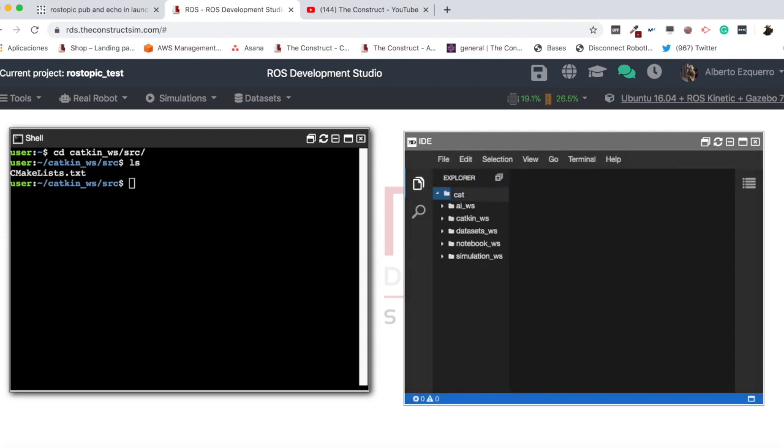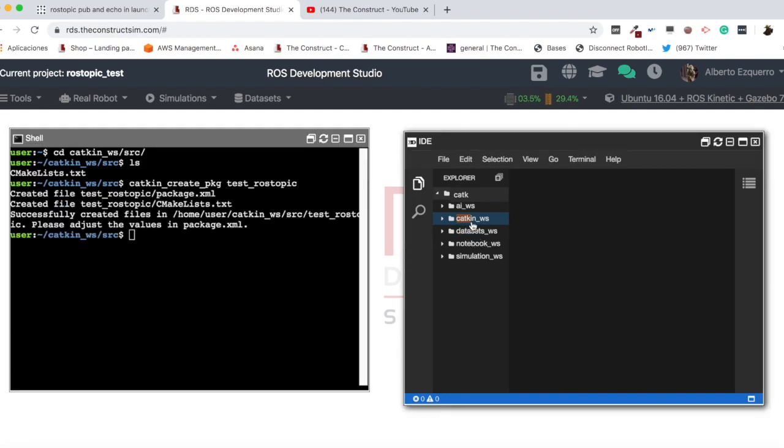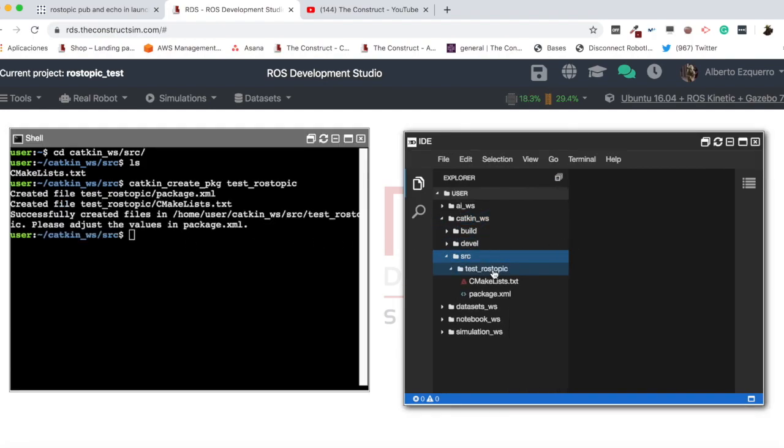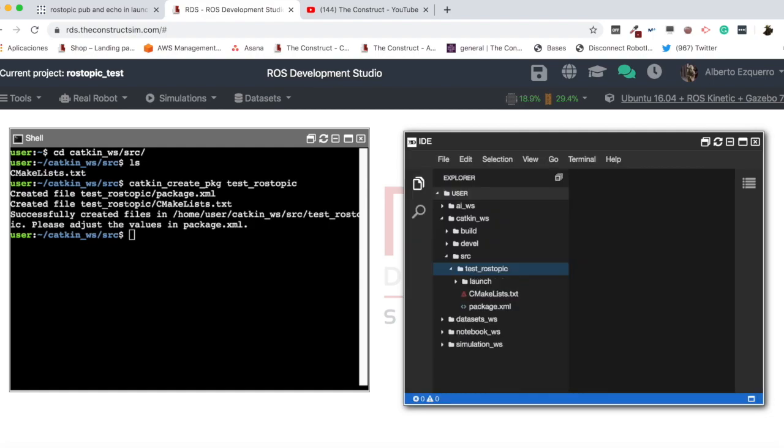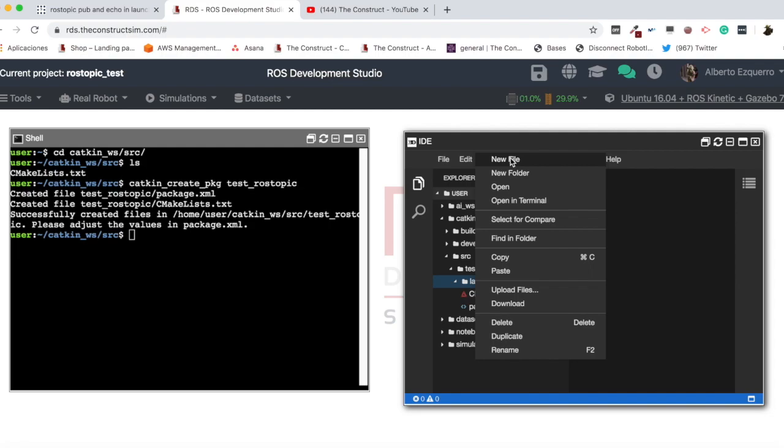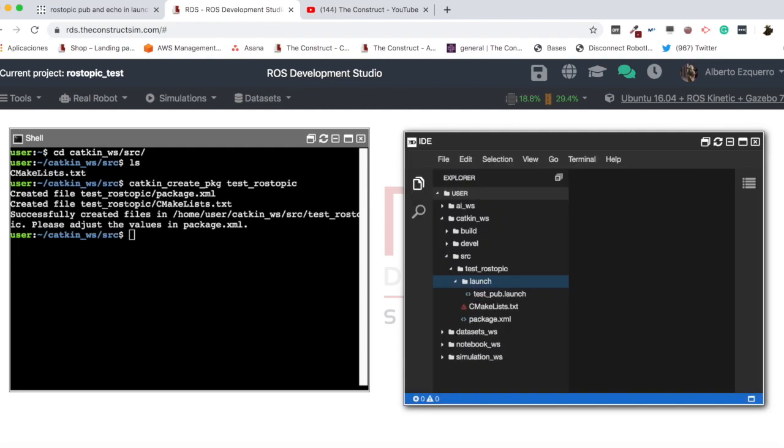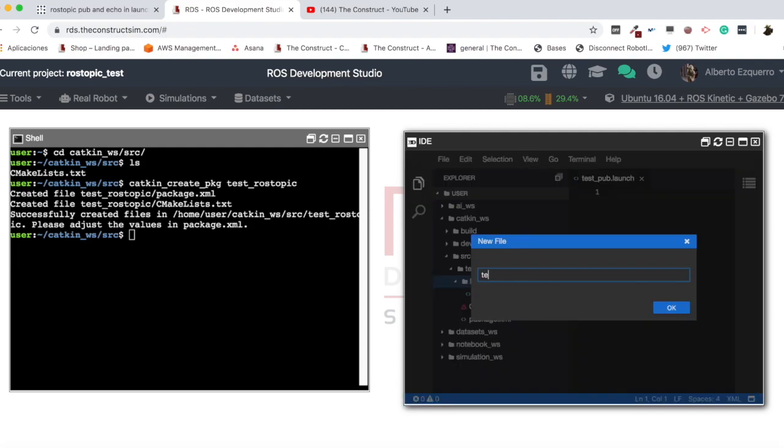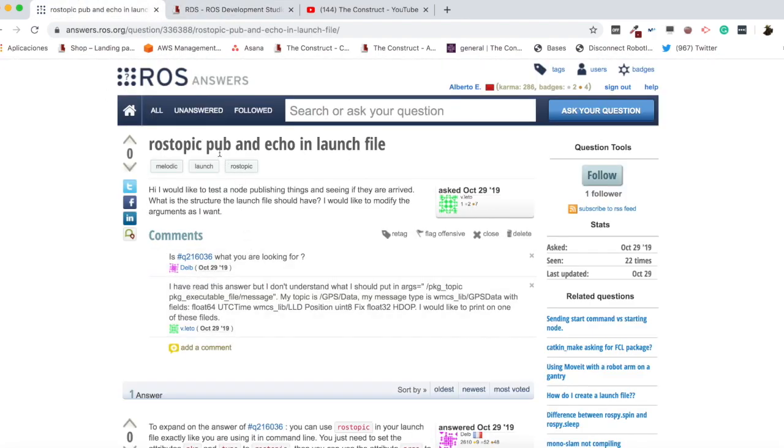And let's create a package. So I'm going to create here a catkin create package. And now I'm going to name my package test rostopic, for instance. There we go. And here it will be created. And we are going to create now the launch directory, where we will place our launch files. And here, for instance, we can create one to test pub.launch and test echo.launch. So this way we are going to test how to publish and how to subscribe, let's say. So the pub and the echo.